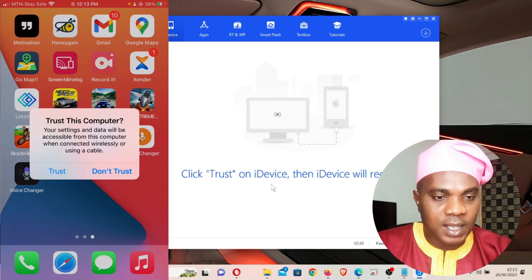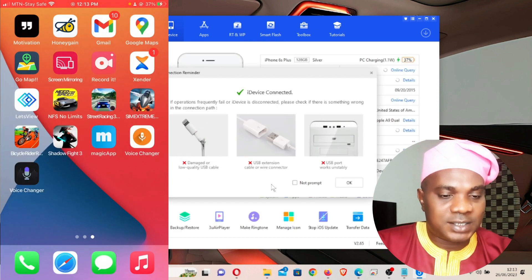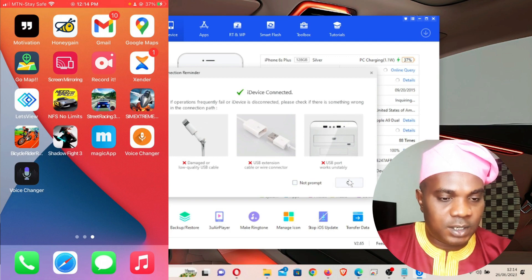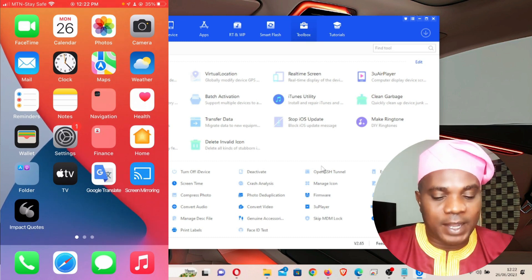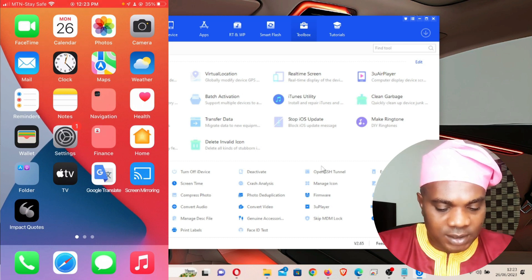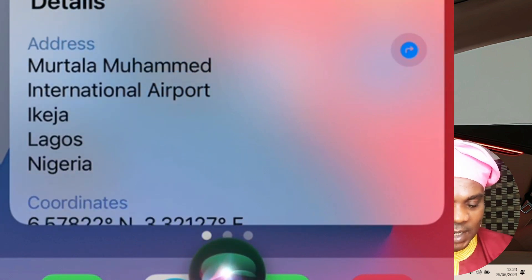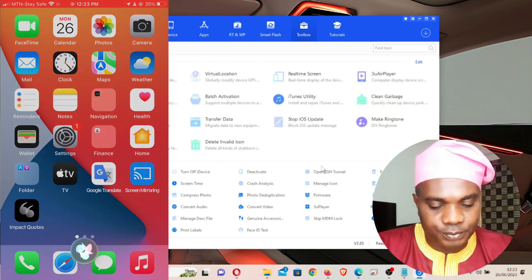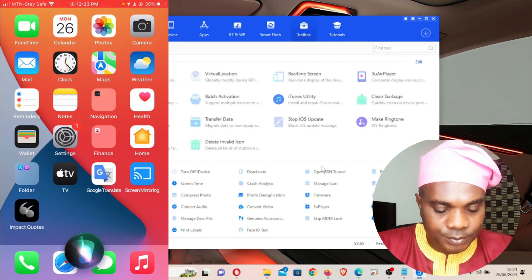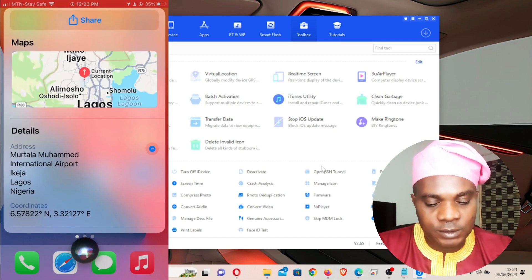Once your iPhone is plugged in, click Trust on your iPhone and enter your password. The app will then access your iPhone. Now, before we change the location, let's first check our current location. I'm going to ask Siri: 'Siri, what is my present location?' — and you can see it says Murtala Muhammad International Airport, Keja. That is our real current location.